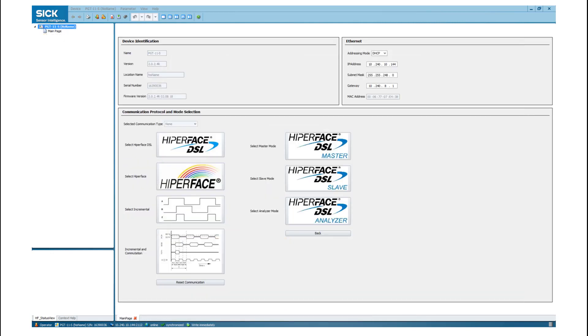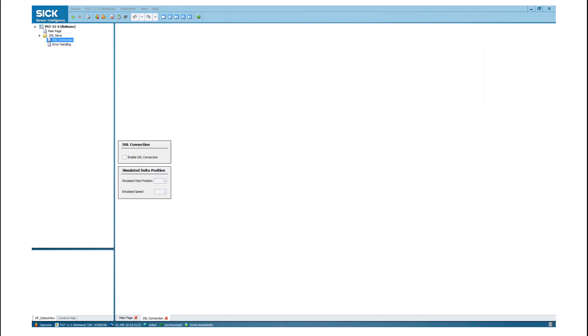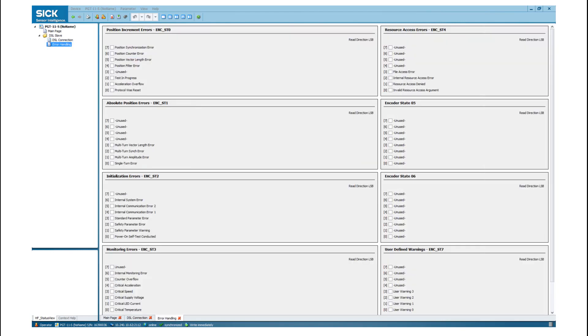If you want to change to the Hyperface DSL slave mode, please go back to the main page. Here you can select the slave mode. The first screen of the Hyperface DSL slave mode, called DSL Connection, does not show any specific information. In the tab error handling, you can trigger any error bit. So you can make a failure insertion test of your drive during development or validation.